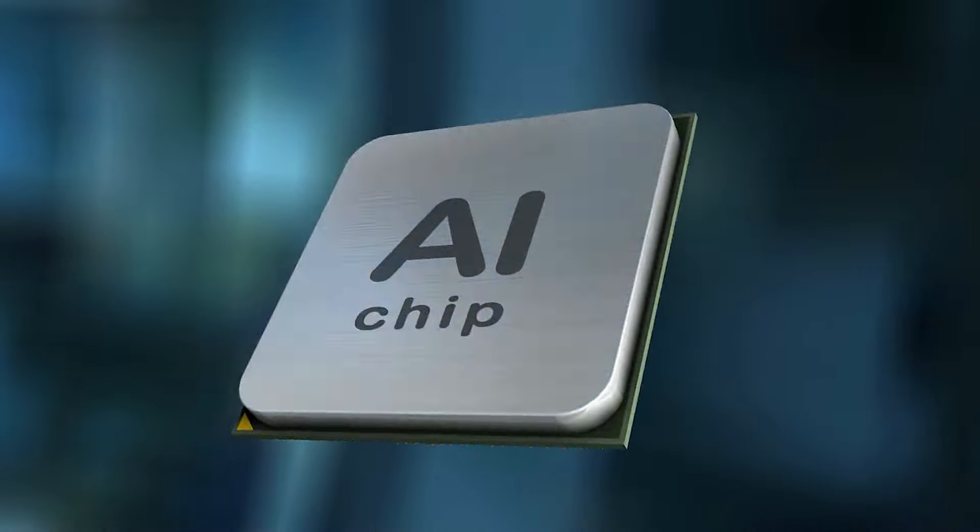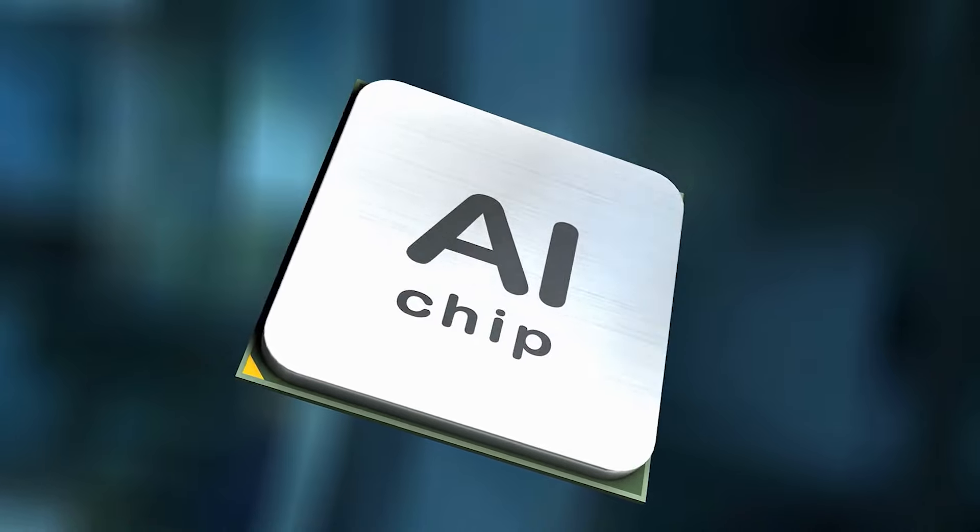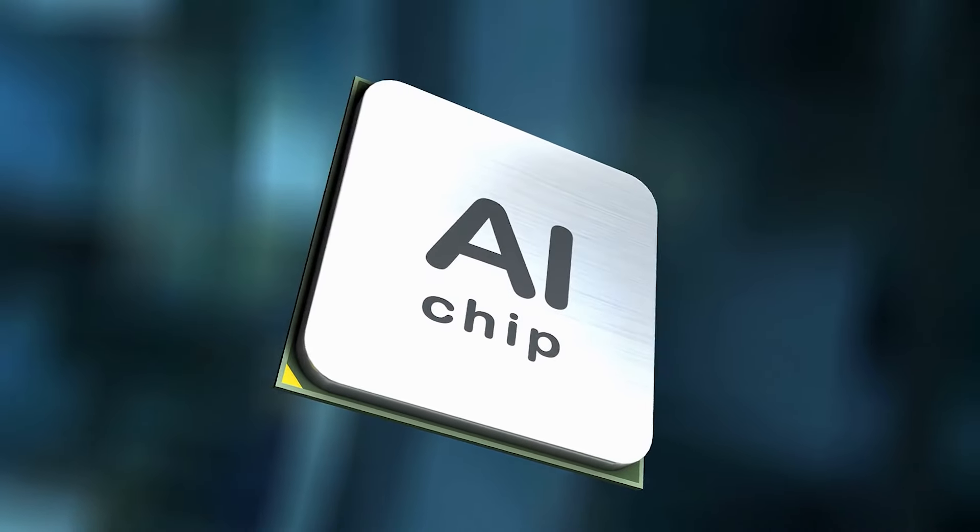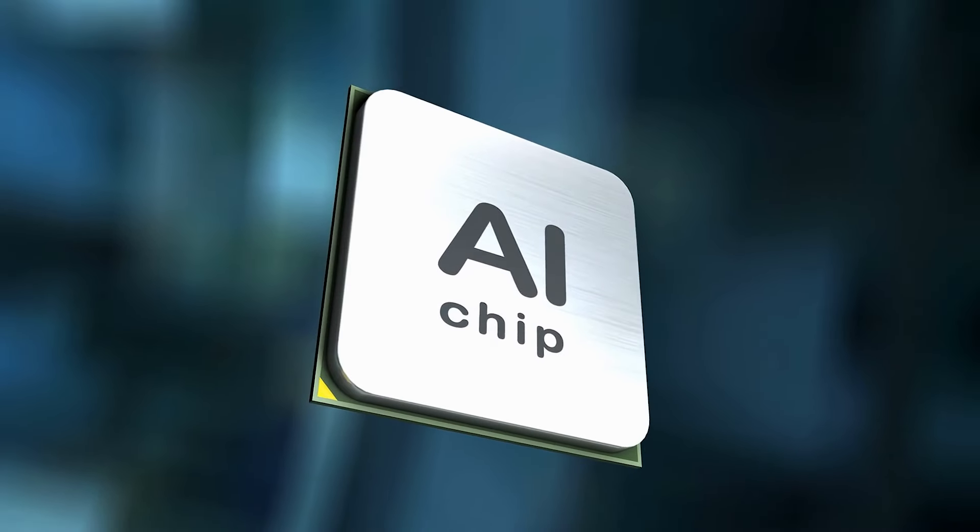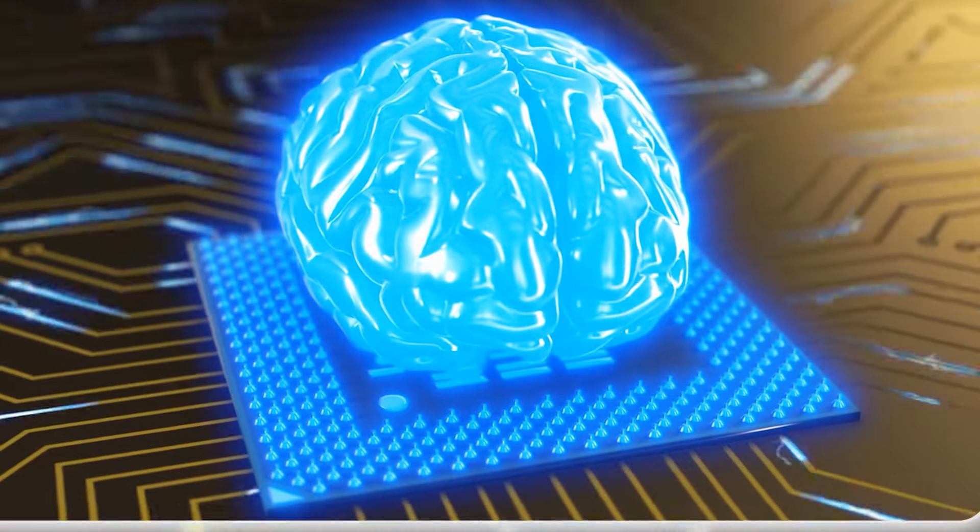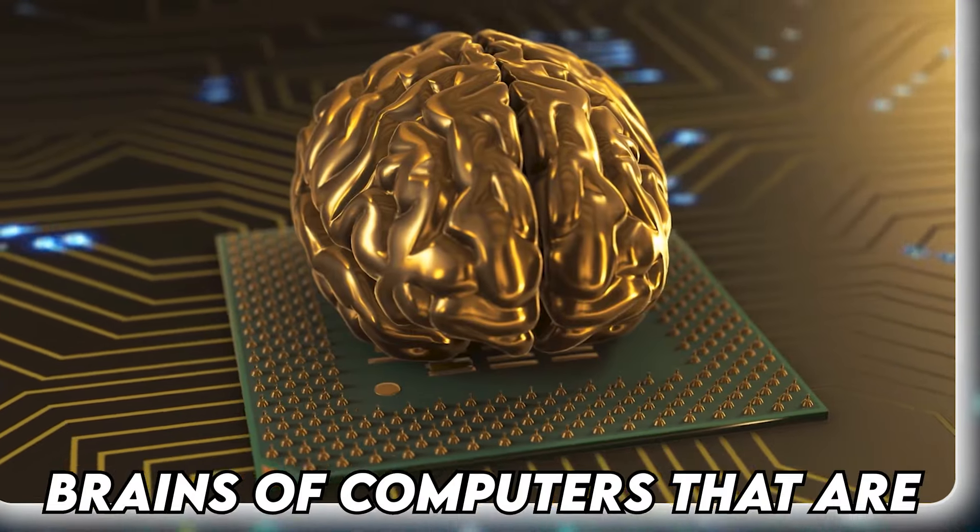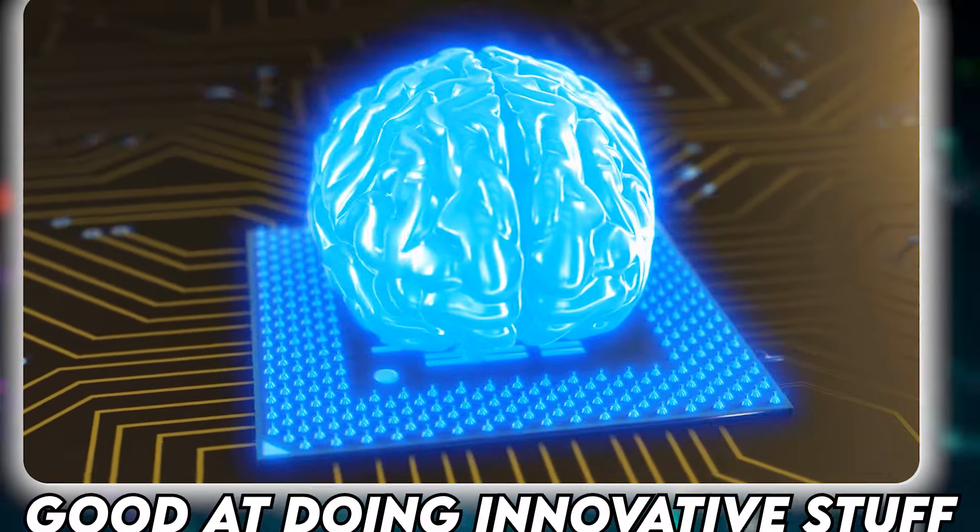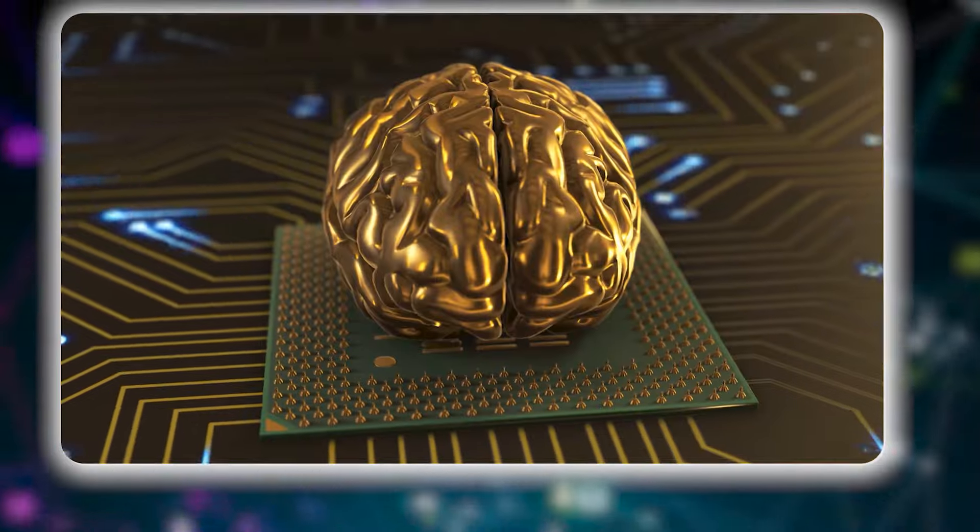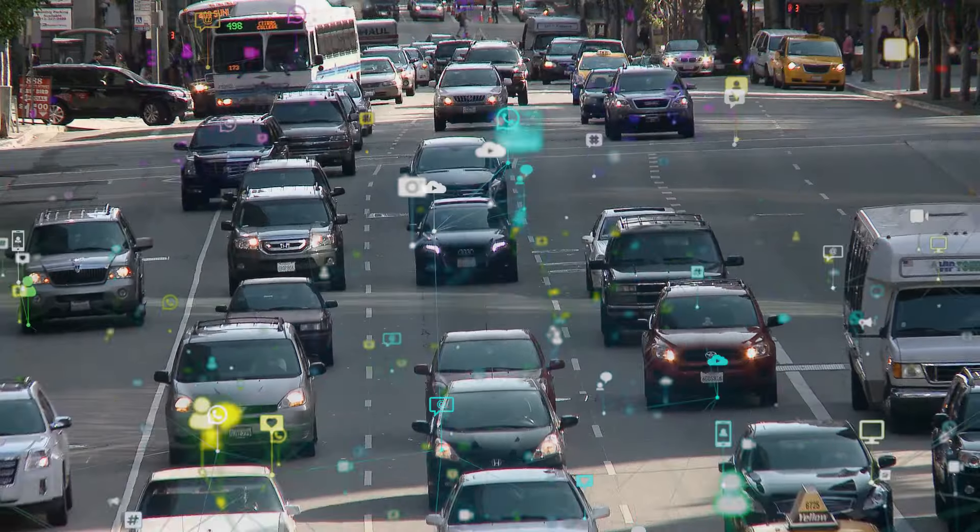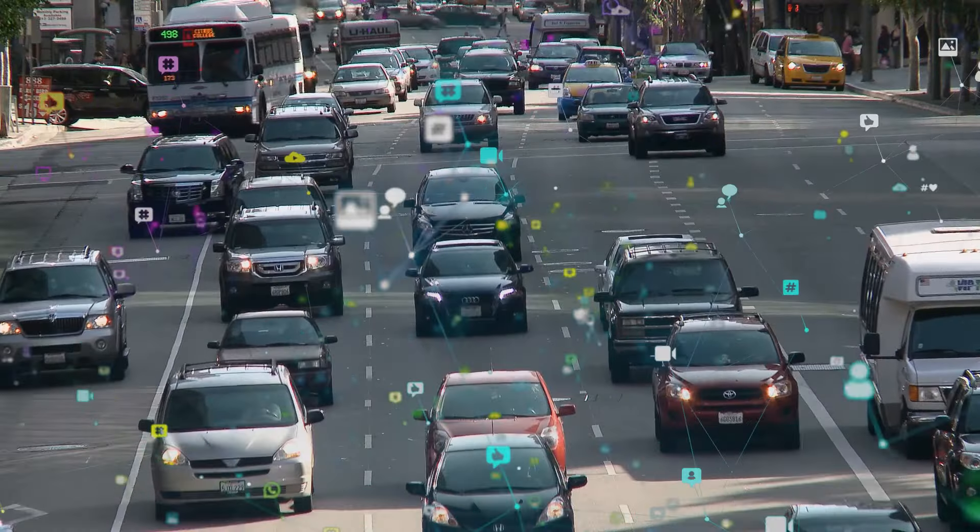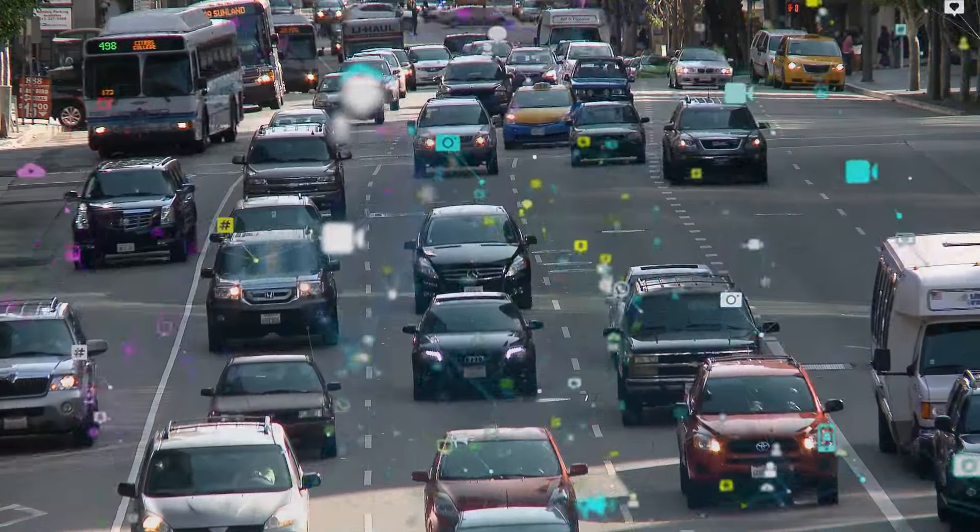This project is about making special computer chips called AI chips, which are the brains of computers that are good at doing innovative stuff, like recognizing faces or helping cars drive themselves.